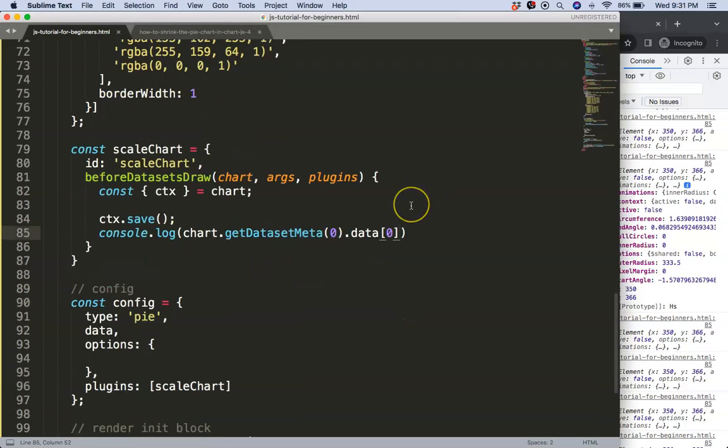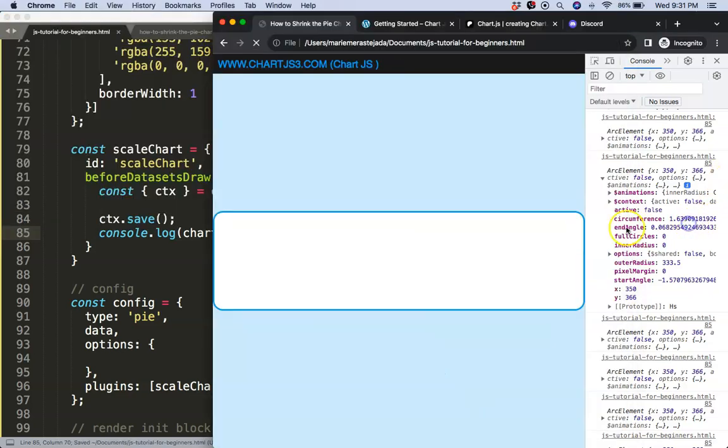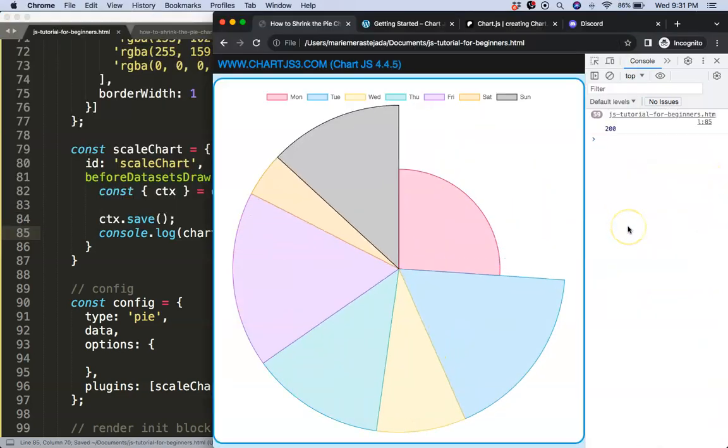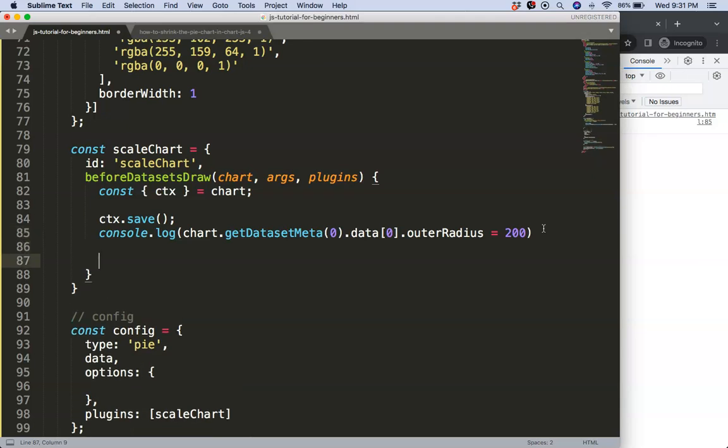So this means that it is now 333.5 pixels in length from this point all the way up or from this point anywhere on the outer radius. So let's change that. We can say here dot outer radius and let's say this will be now 200. If I save this, refresh, now we have a smaller slide.